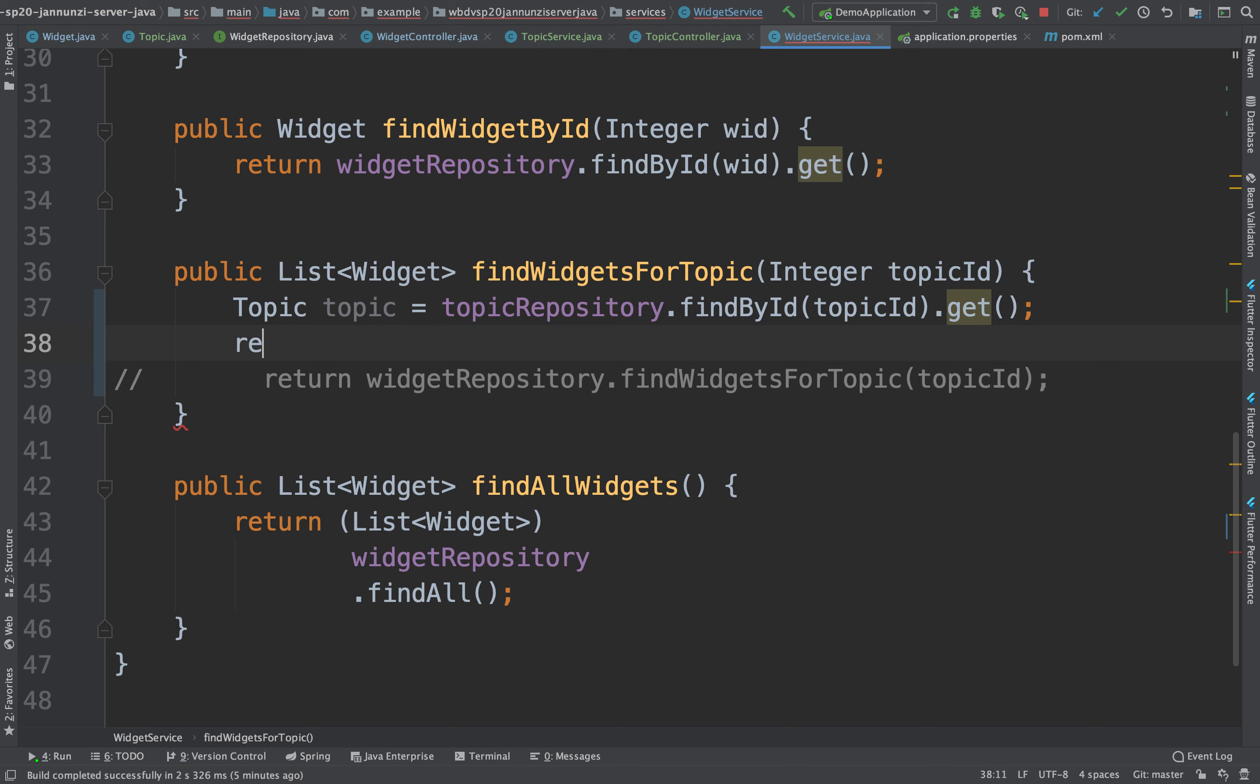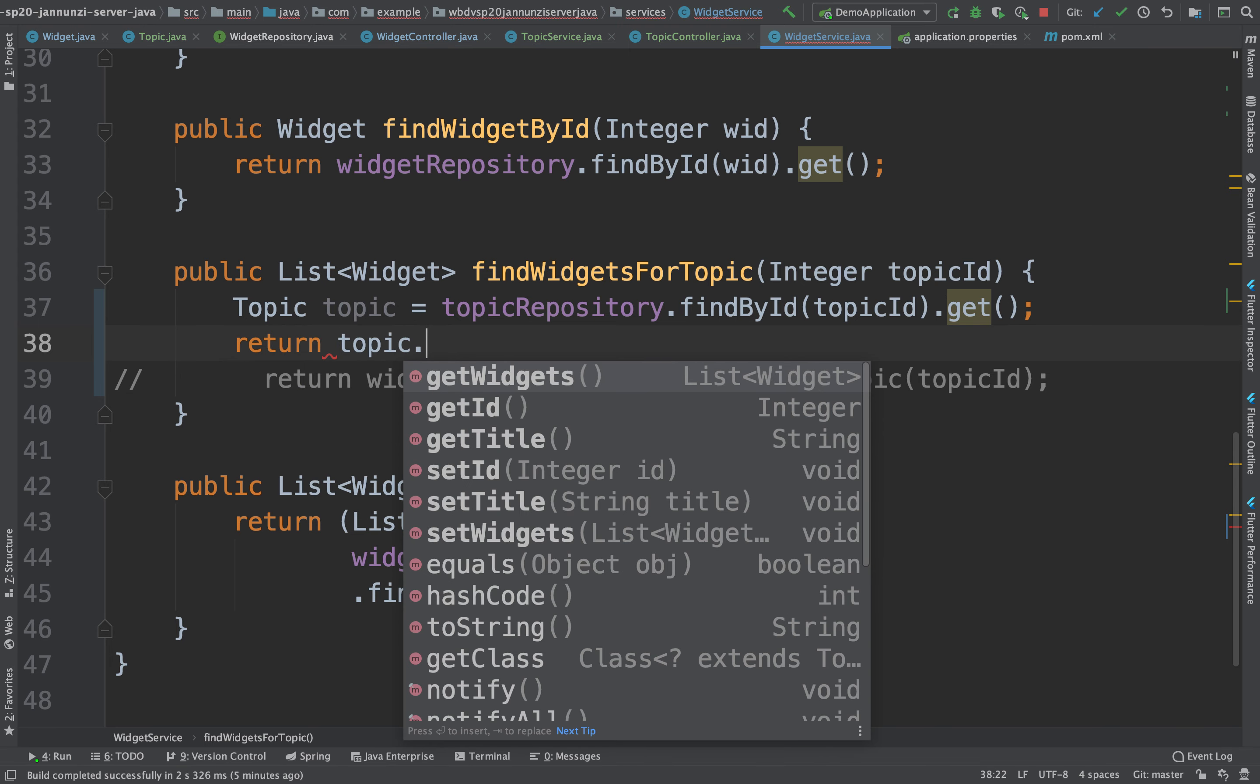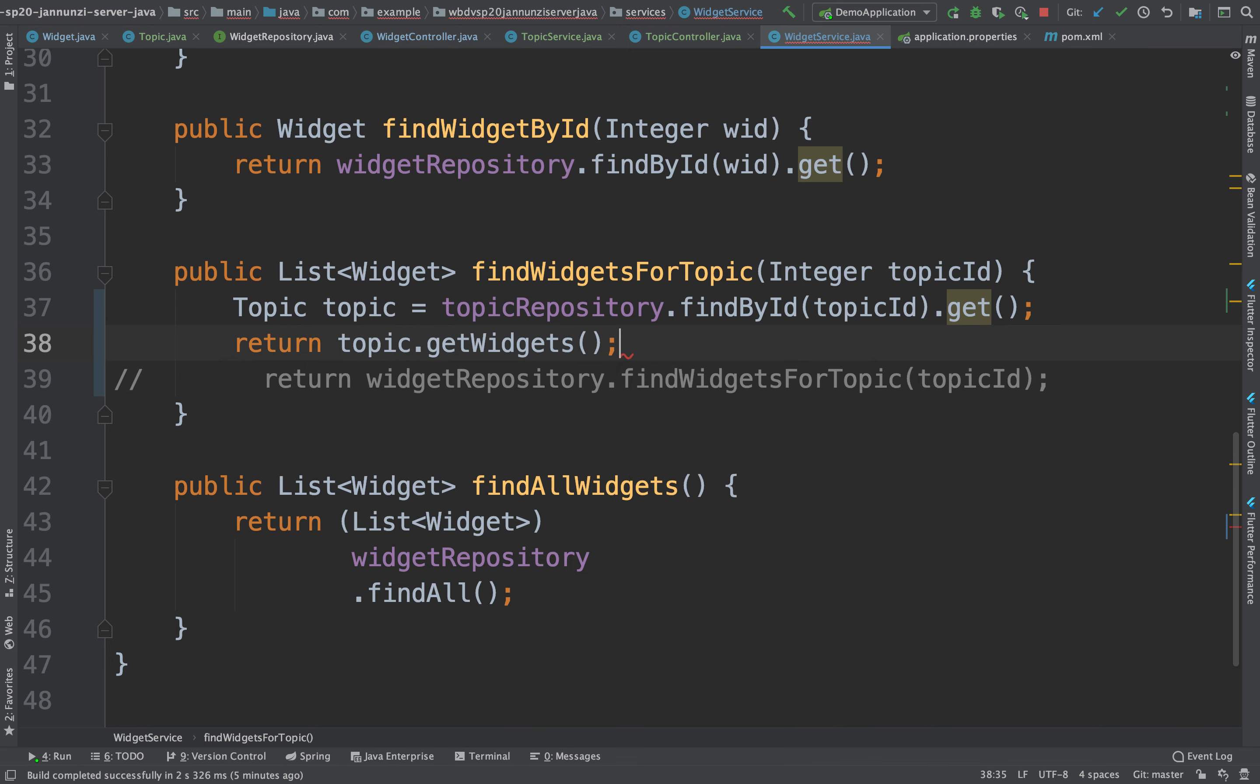And now I can return topic.getWidgets. That's very, very object-oriented.